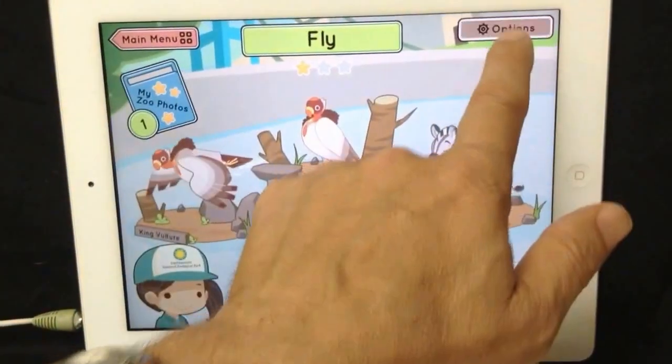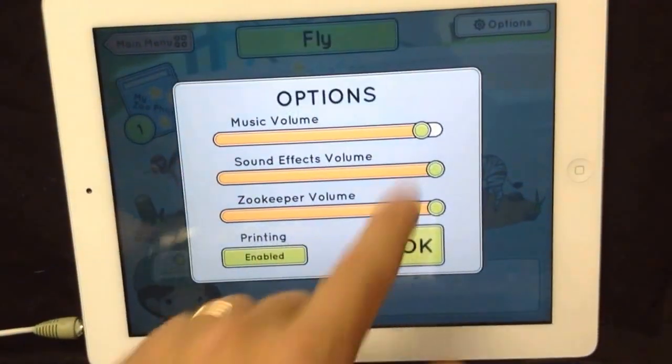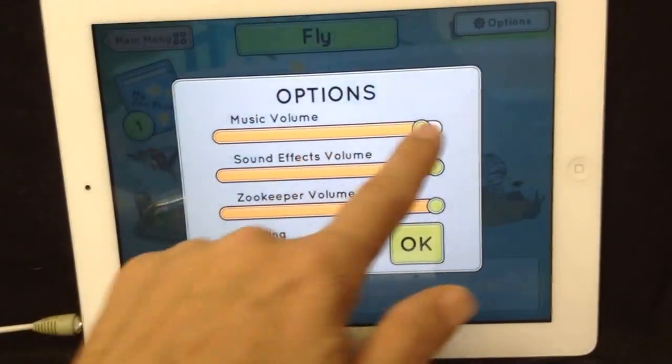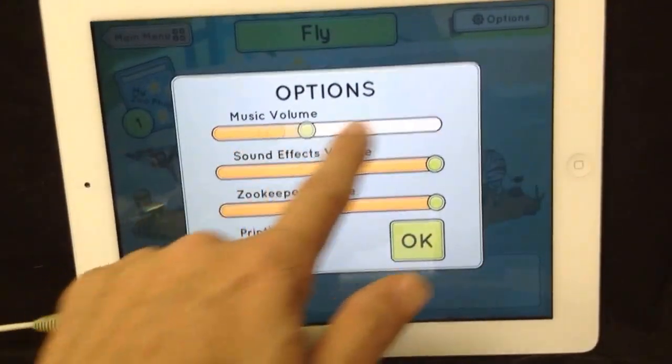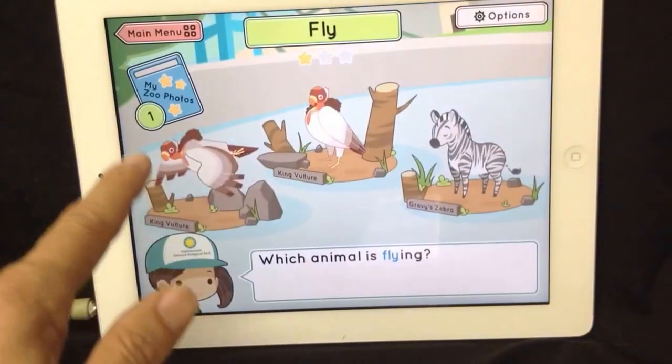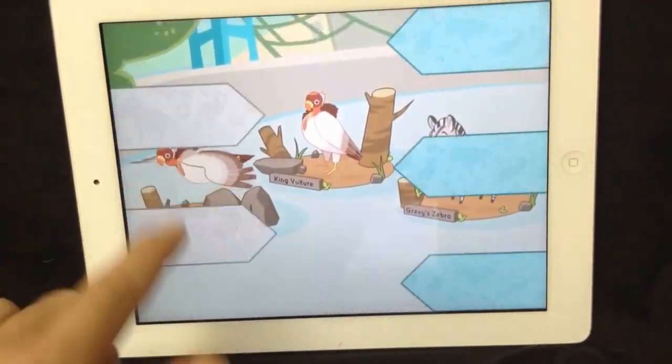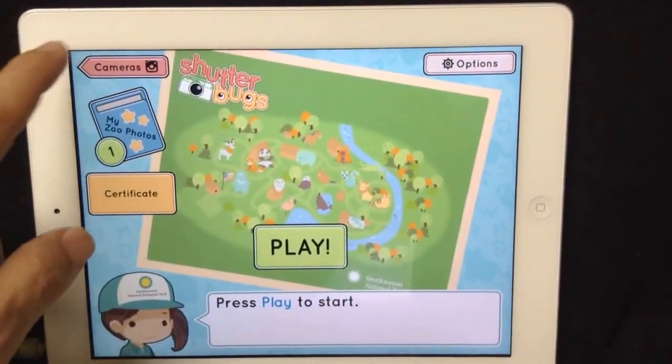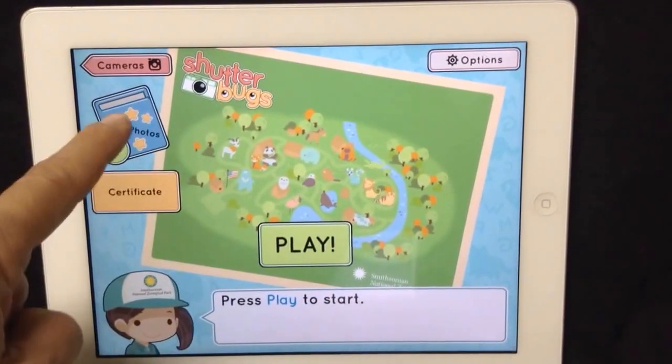Which animal is flying? Press play to start.